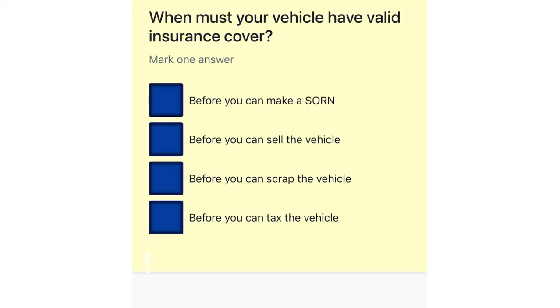When must your vehicle have valid insurance cover? Before you can make a SORN. Before you can sell the vehicle. Before you can scrap the vehicle. Before you can tax the vehicle.